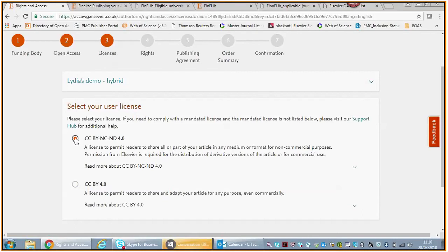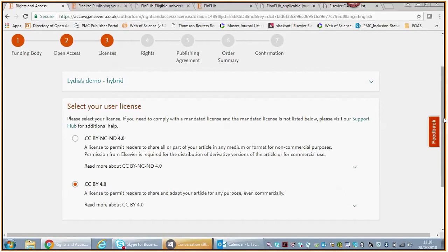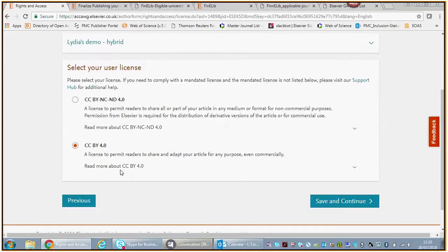Again, this is entirely up to you which user license you select—the CC BY NC ND, which doesn't allow any commercial usage of your content, or the CC BY, with which every user can do virtually everything, also for commercial purposes. For the sake of this journey, this demo, we're going to say that you select the CC BY 4.0.